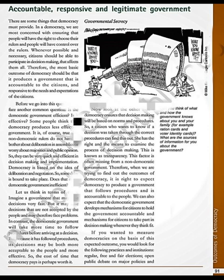An accountable government is also an efficient government that thinks of its citizens. Our expectations from accountable government in democracy include regular, free and fair elections — elections should happen on schedule, every five years, free of malpractices like bogus voting and booth capturing, where the ruling party has an equal chance of losing. There should be open public debate on major policies, citizens' participation, minimal corruption, and citizens' right to information about the government and its functioning.